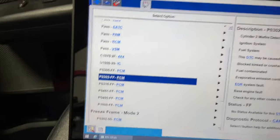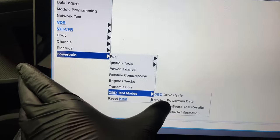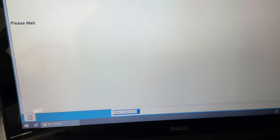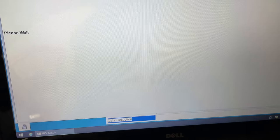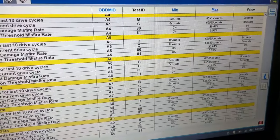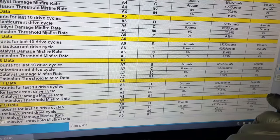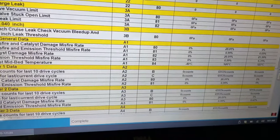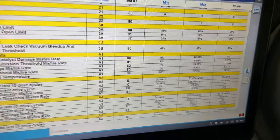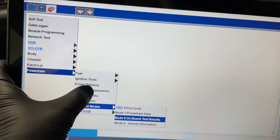We have a cylinder 2 misfire. Let's verify it, but first let's get some Mode 6 data to see if all our cylinders are hitting and misfiring without throwing a code — get the full picture. We bring it all the way down and we have zero counts all the way along, except for — wow — cylinder 2. Big time. So it's definitely isolated to cylinder 2. Let's go ahead and verify it.